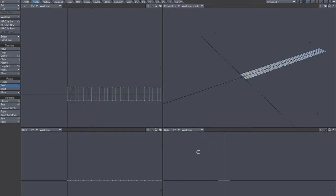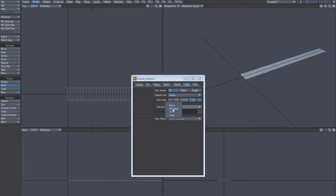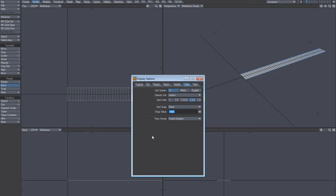And I understand you, because what you need to do is go into display options and, for example, set a snap value of one meter.